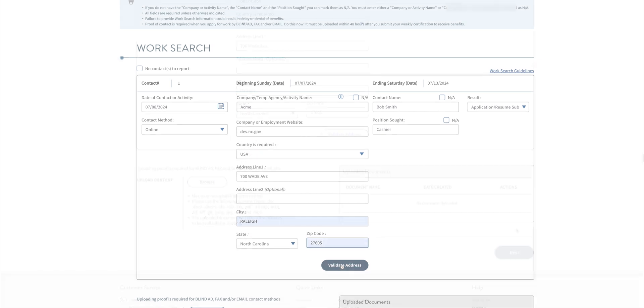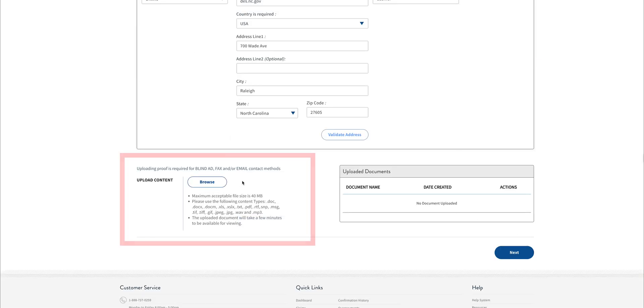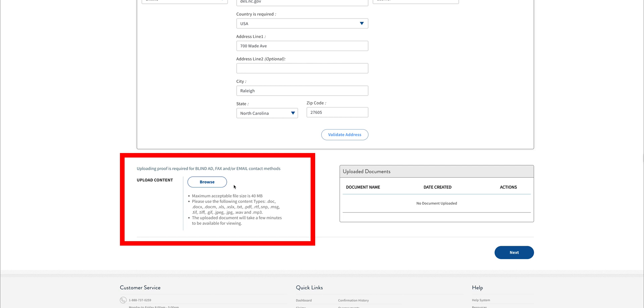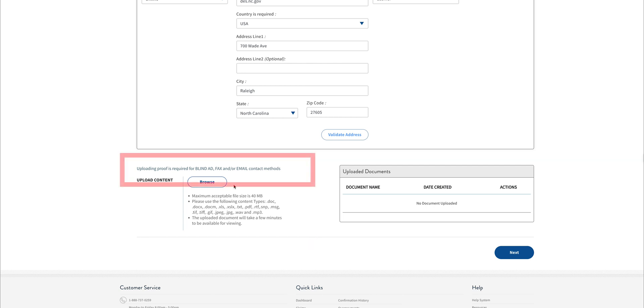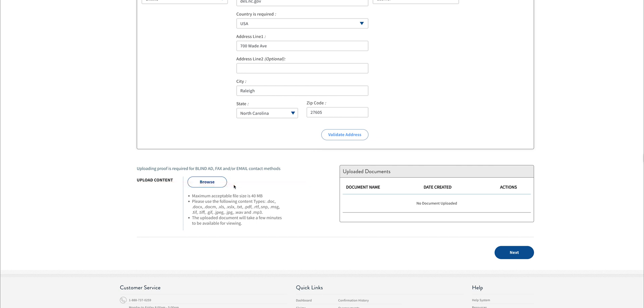You can upload or remove supporting documents for each work search contact. However, document uploads are only required for three of the contact methods: fax, email, or a blind ad, such as something found on a job board that only lists the job duties but not the name of the company. To upload the information, simply click Browse and search for the file needed.